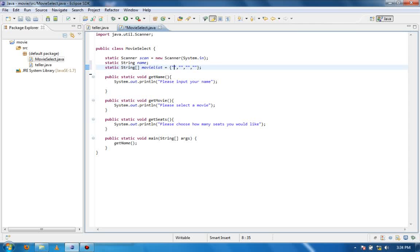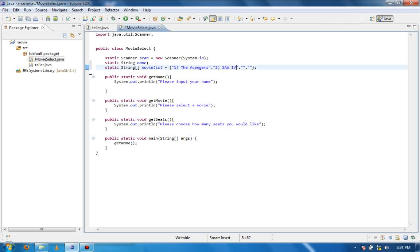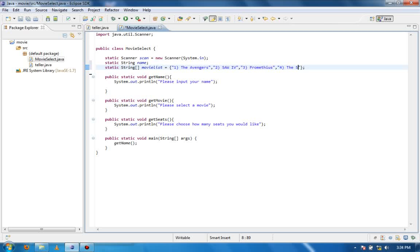So basically here I'm going to go: one, this could be the Avengers; two, Saw IV; three, how about Prometheus; and four, let's go something light-hearted, The Simpsons. Okay cool.